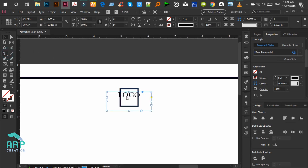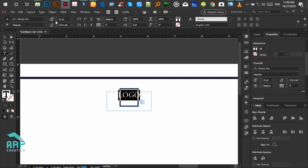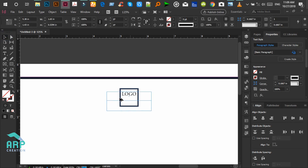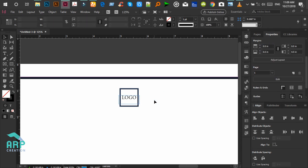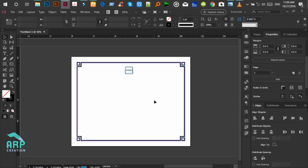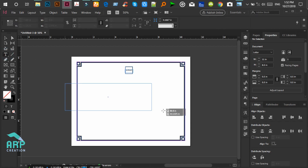Decrease the font size a little bit. You can place your own logo here. Now we create a new text layer for 'Certificate of'.